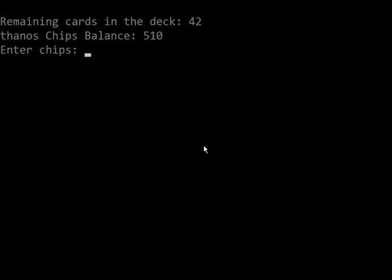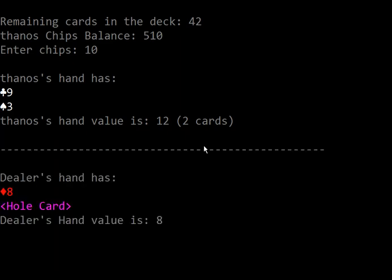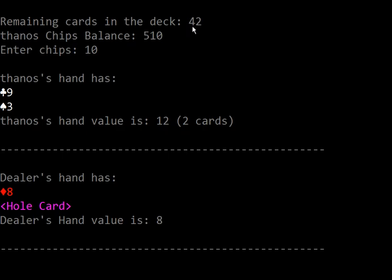You can play the round again. As you can see, the remaining cards in the deck reduced. For the second round, if the total cards in the deck is less than 20, it will create a new deck.